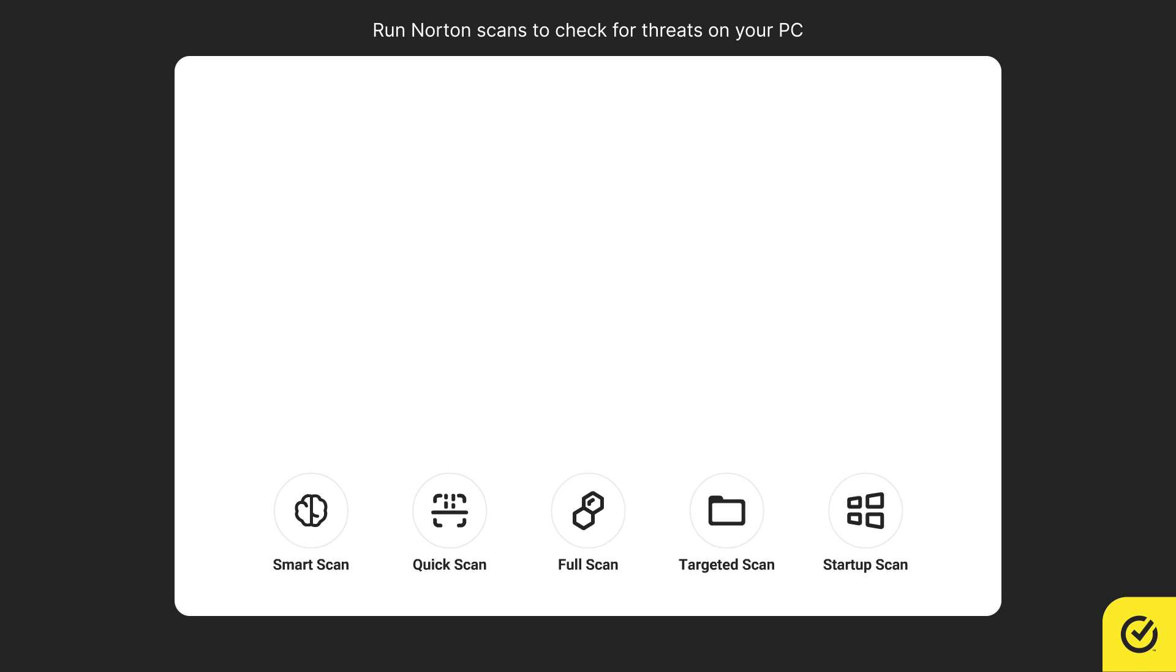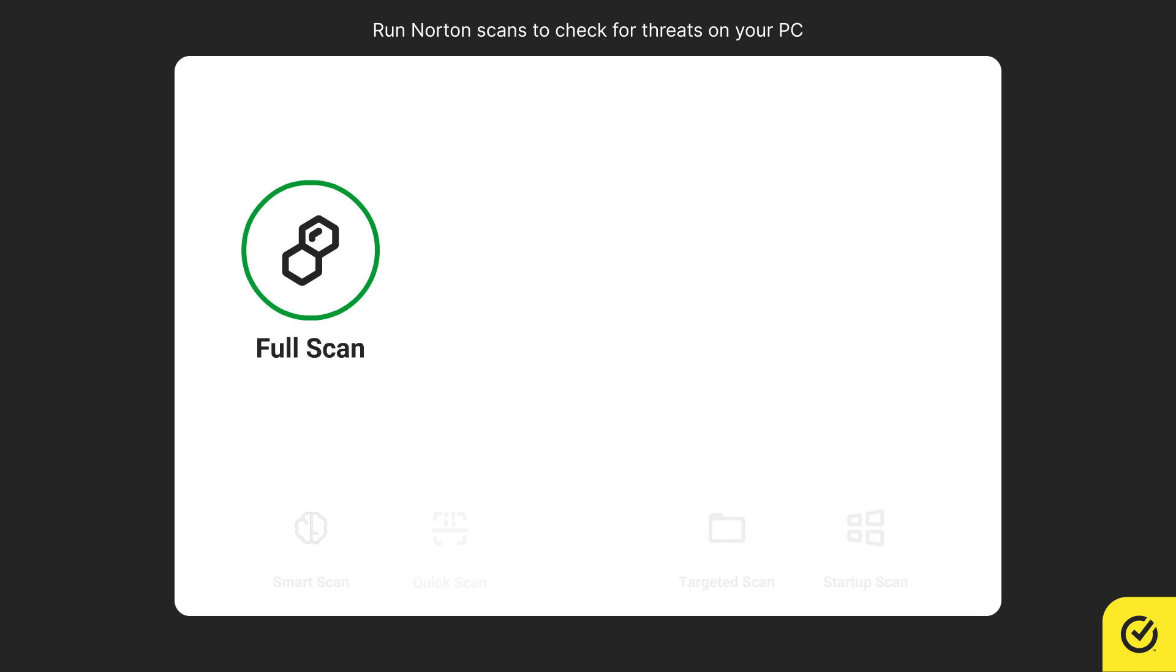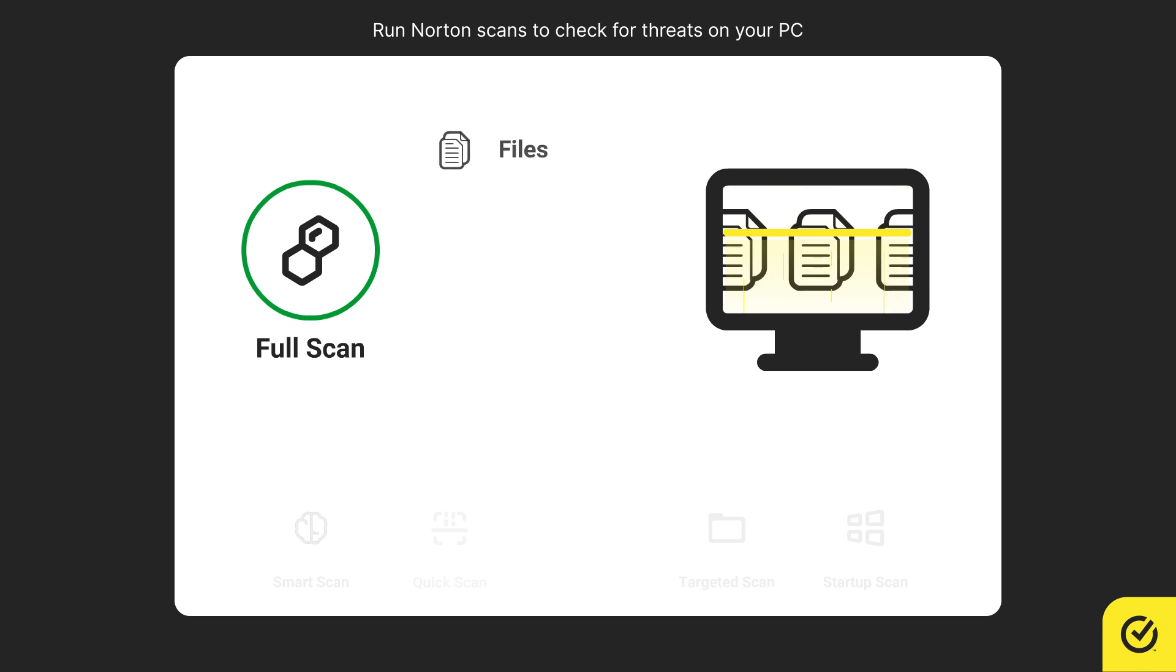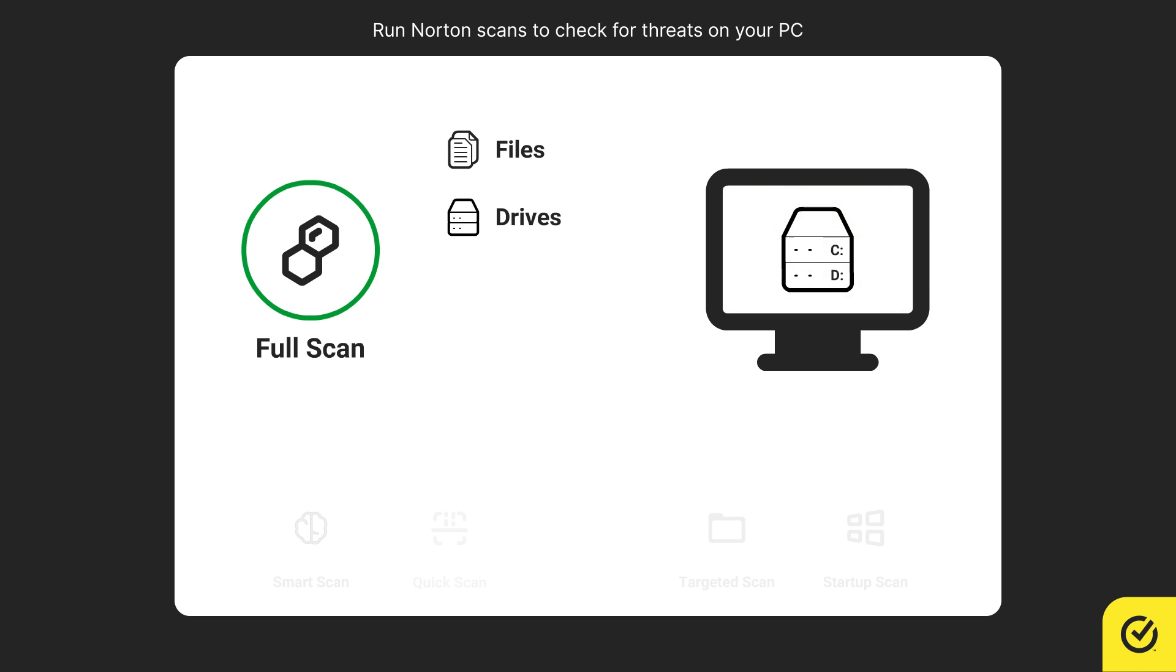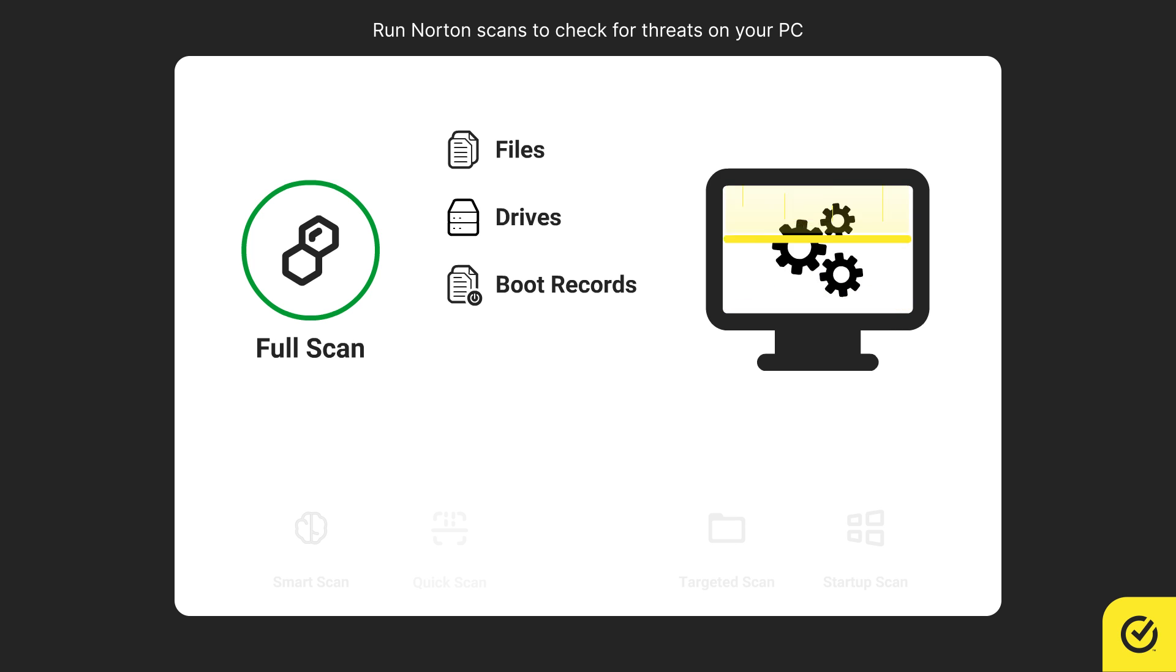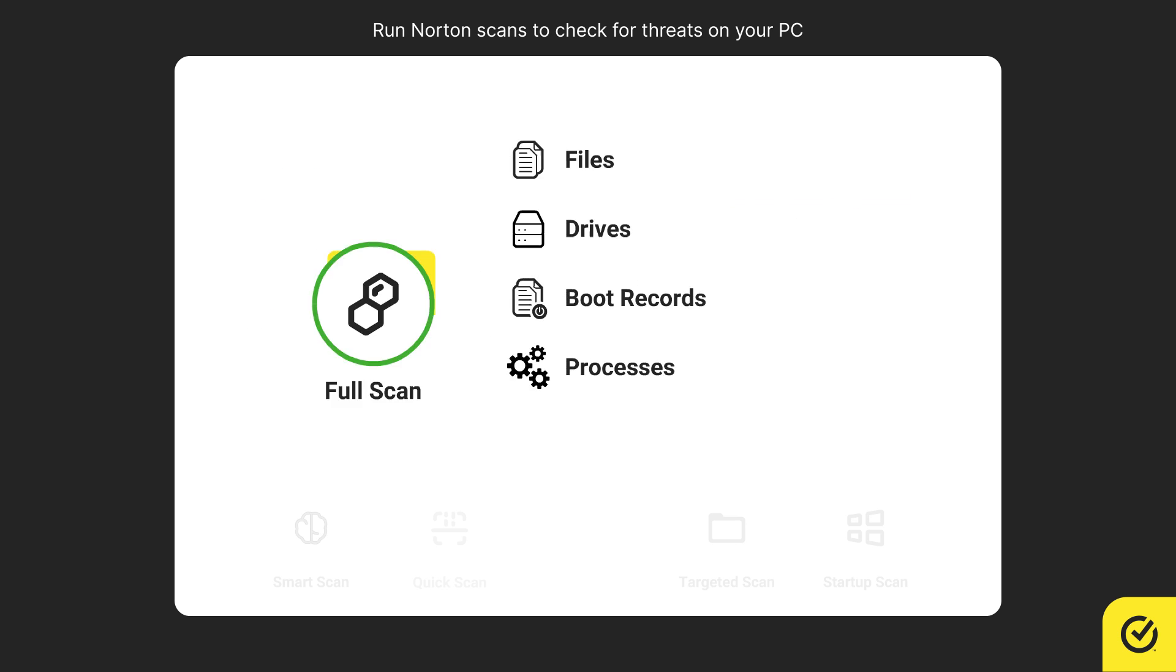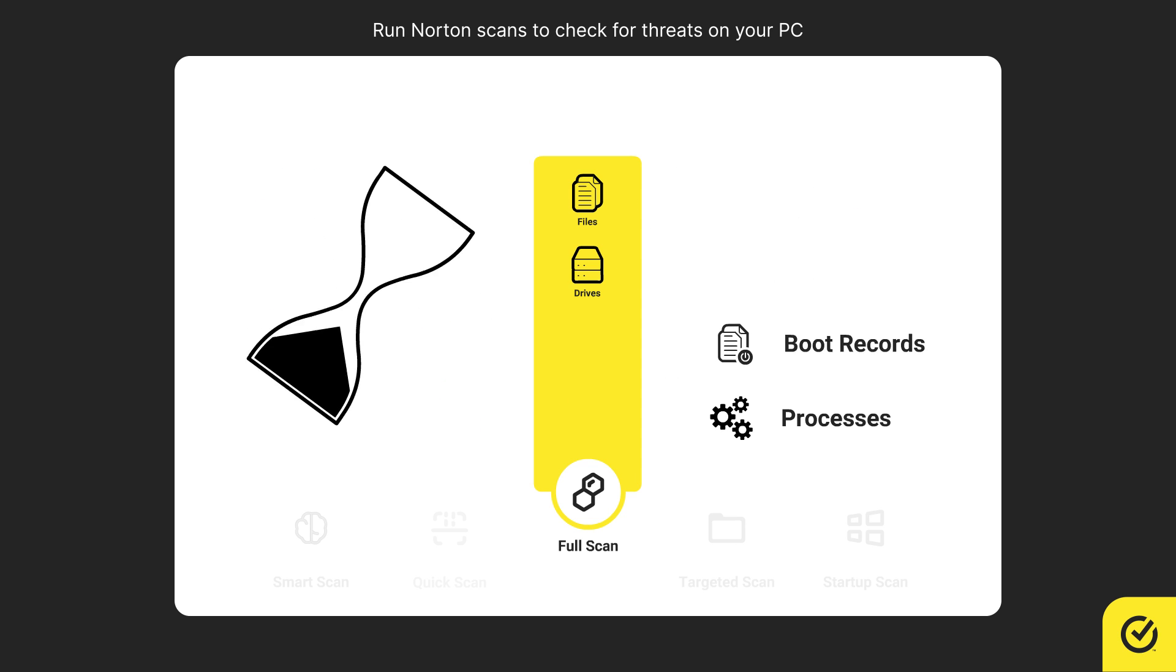Full scan deeply scans all files, drives, boot records, and processes. This may take several hours.